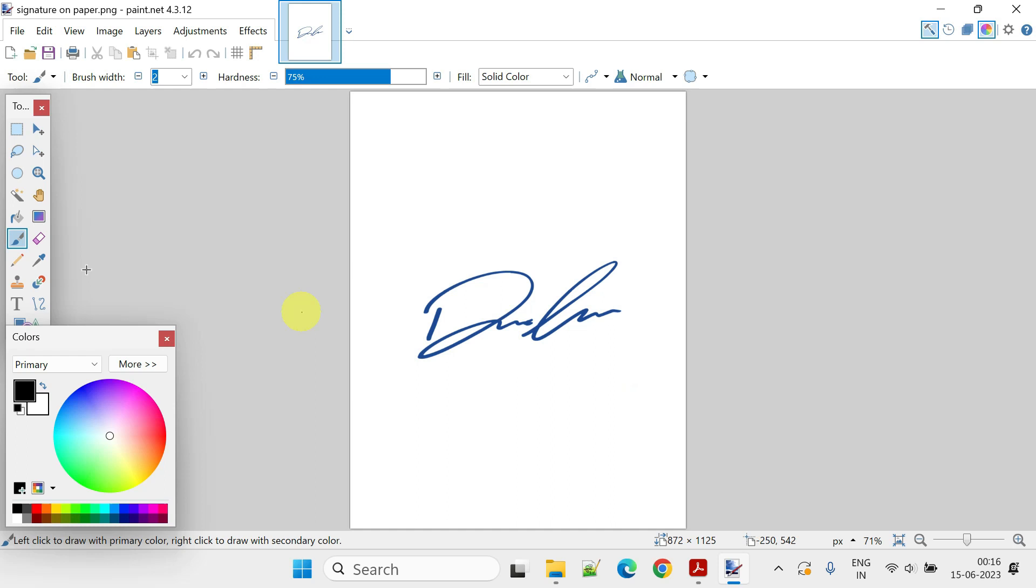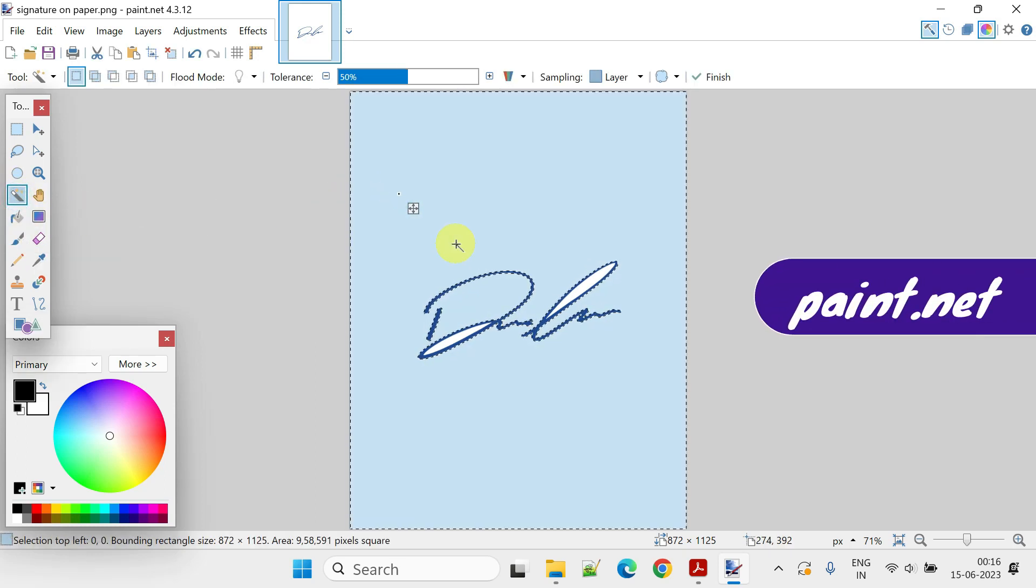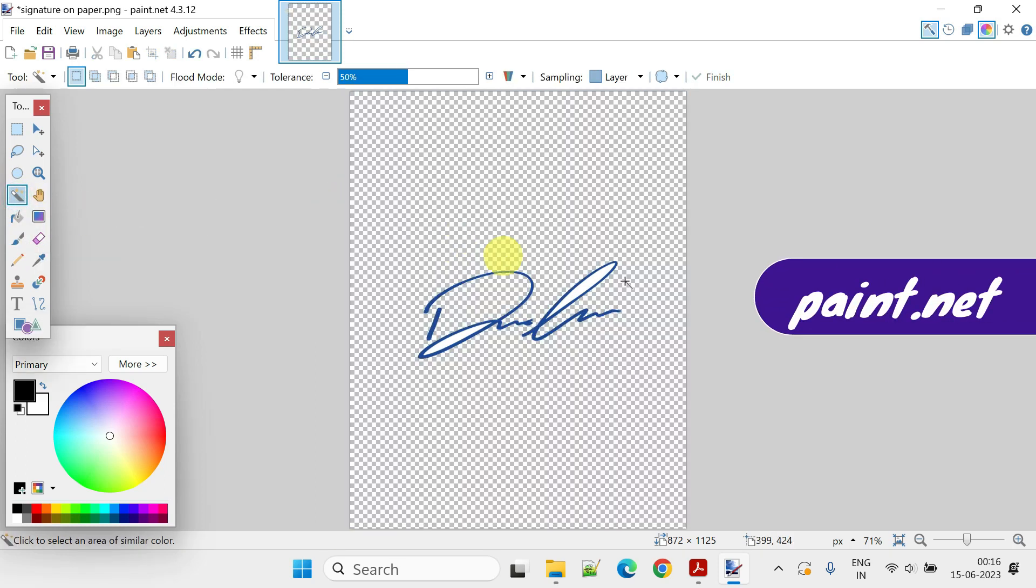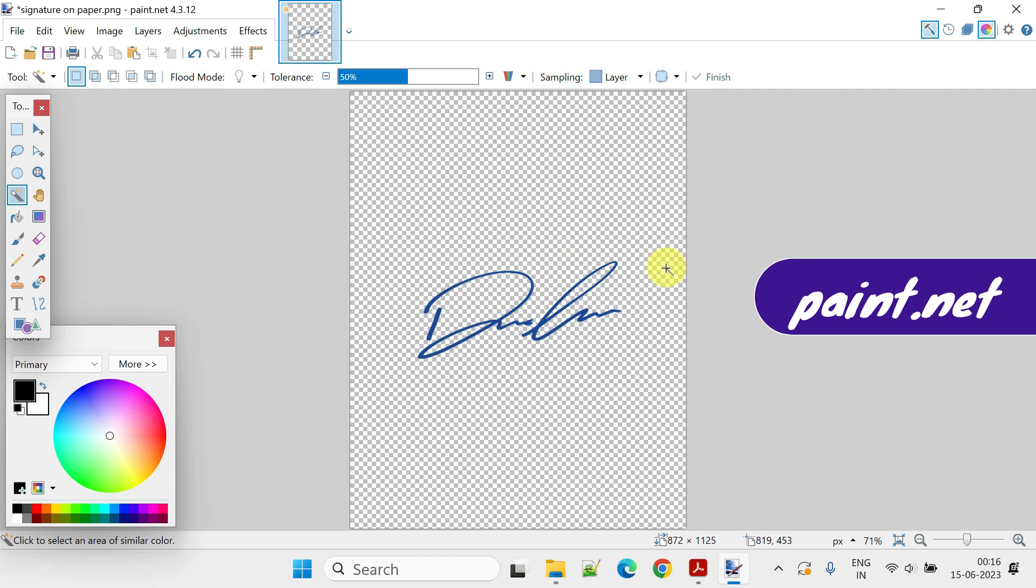To add your signature using an image, you should sign on white paper, take a photo using your phone, transfer it to your computer, and remove the white background using Paint.NET, which is a free and reliable photo editor. If you don't have Paint.NET, please feel free to install it from the download link in the description.